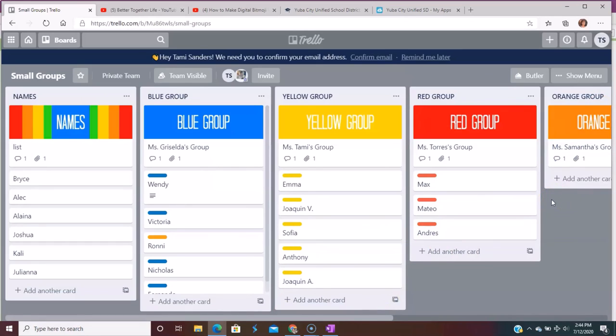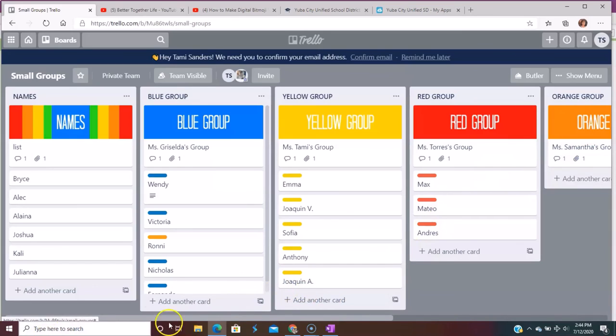So if you haven't tried Trello yet, I'm telling you, it is a really great organizational system for the classroom. Give it a try guys. Bye.